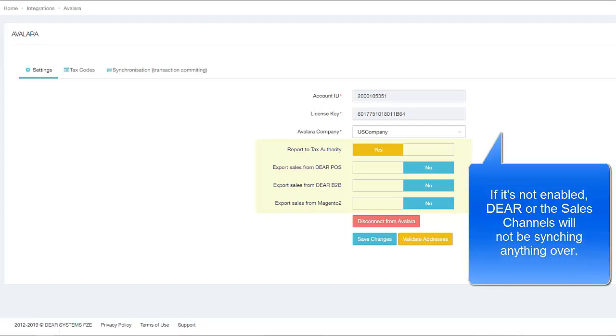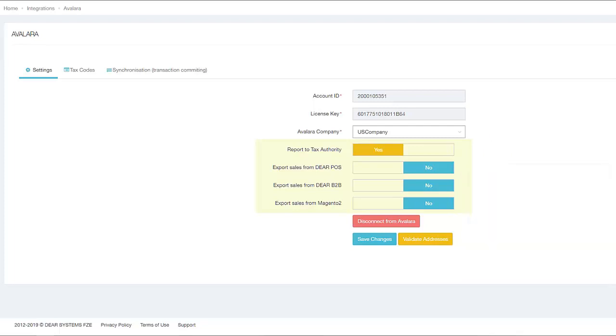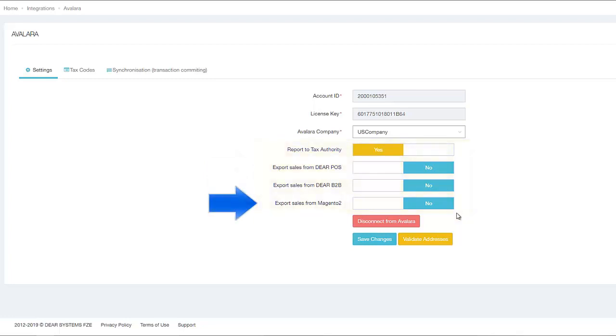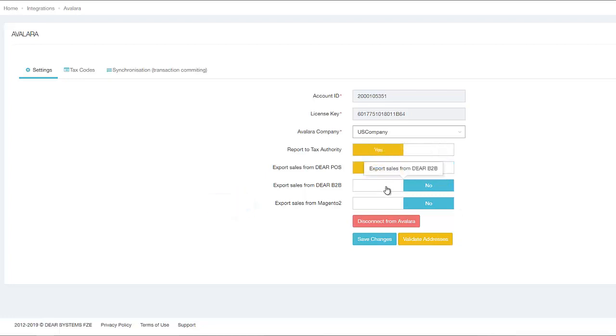When you toggle this setting to Yes, more additional settings will appear on the screen, which are Export Sales from DEAR POS, Export Sales from DEAR B2B, and if you have Sales channels activated in your account, the Export options from those Sales channels will appear.